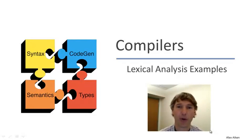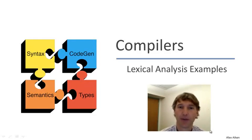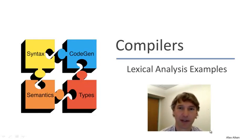Welcome back. In this video we're going to continue our lecture on lexical analysis with some examples from past programming languages where interesting lexical problems arose.